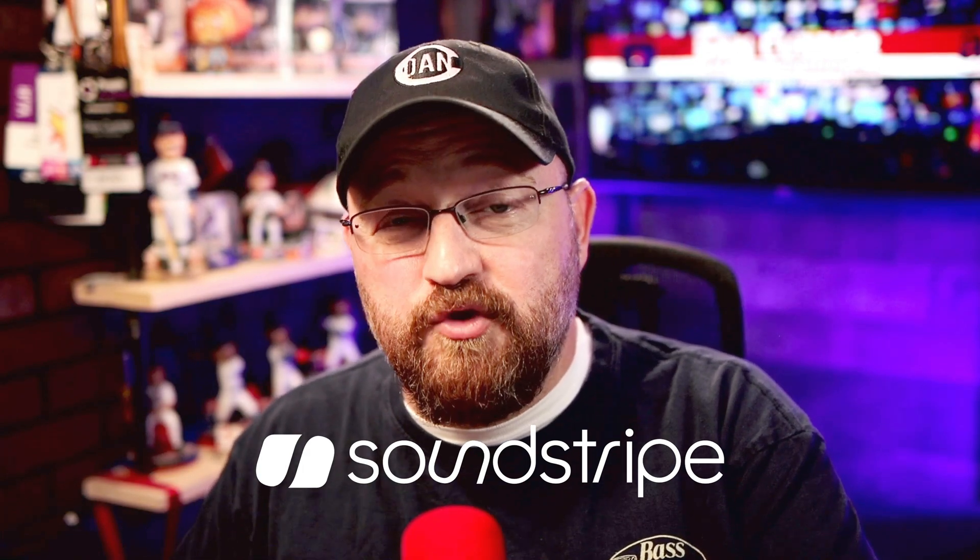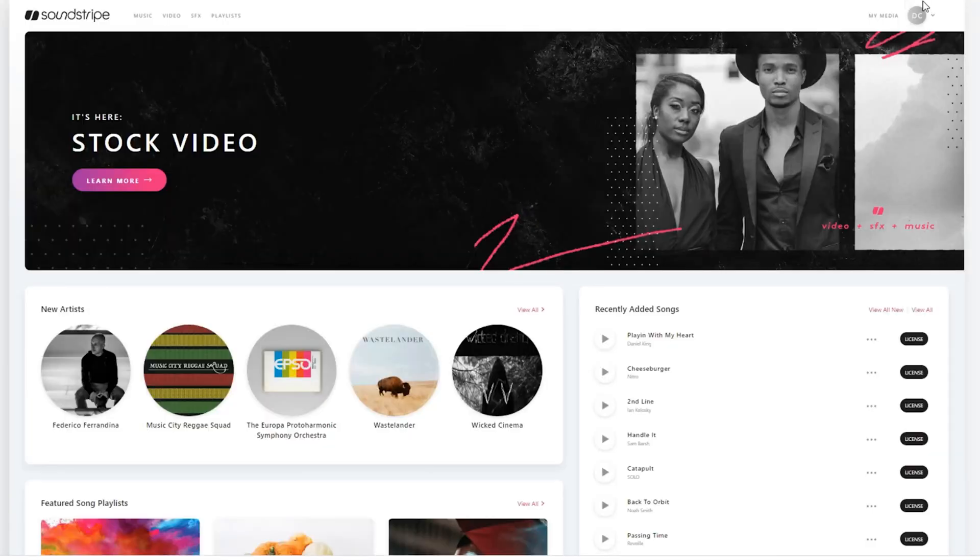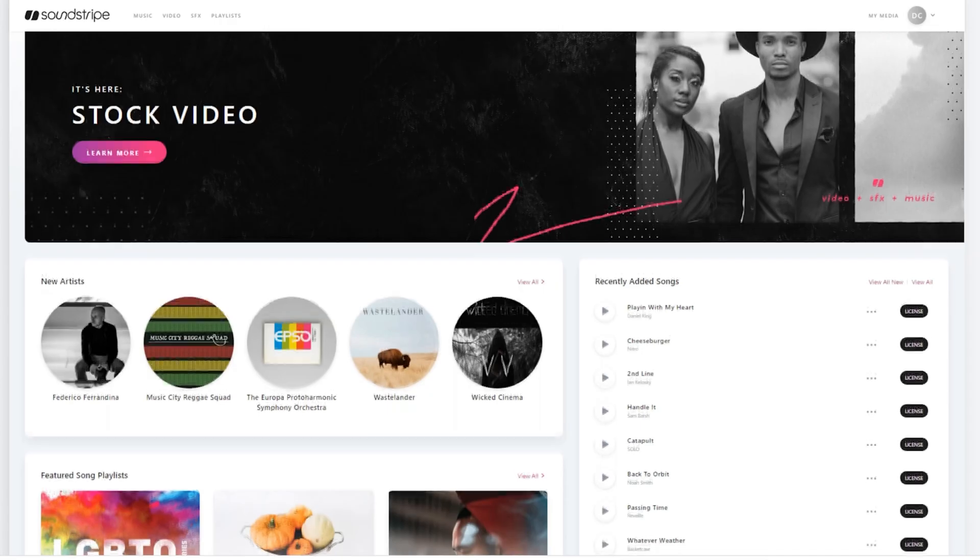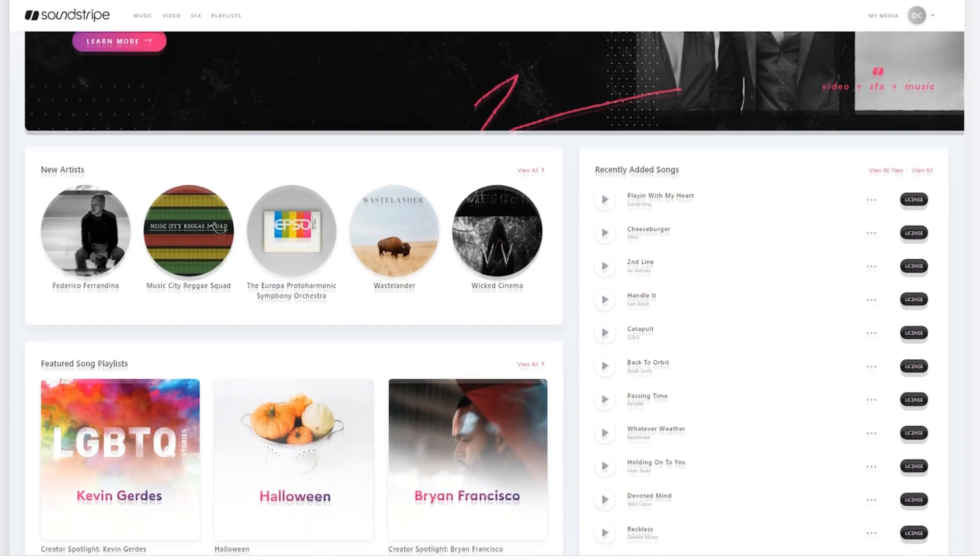But that is all there is to it when it comes to uploading the image, but where do you get the image? As I mentioned, Soundstripe that offers a one-stop subscription for all your licensed music, sound effects and thousands of stock videos to really upgrade your channel in the coming year has made it possible for me to give you the image for free.